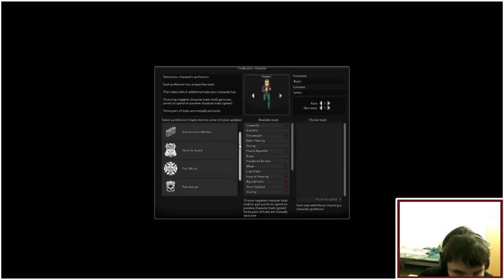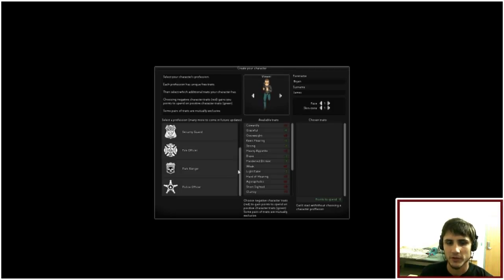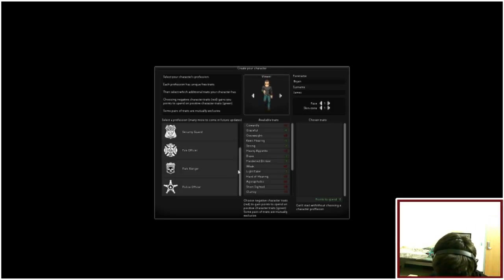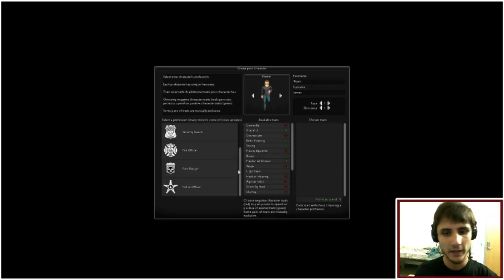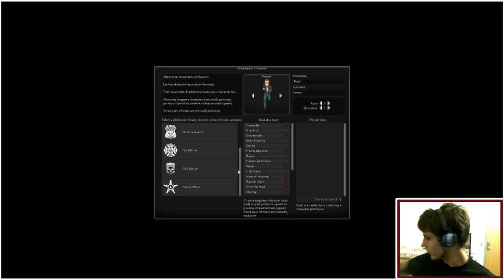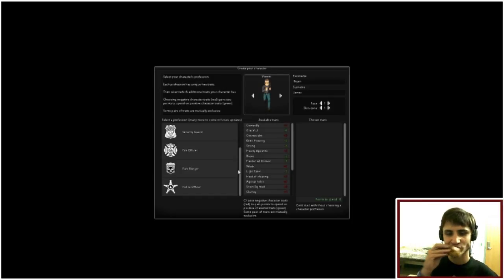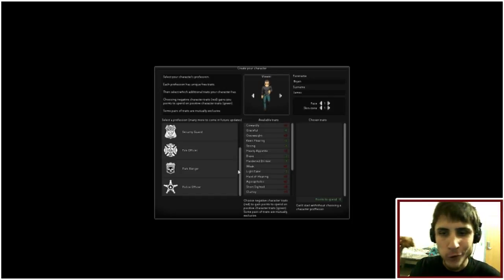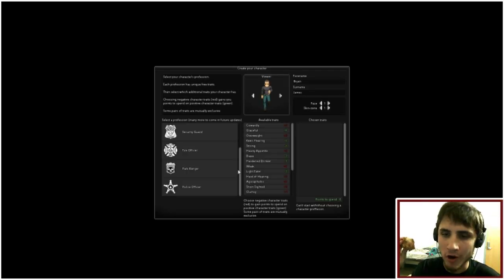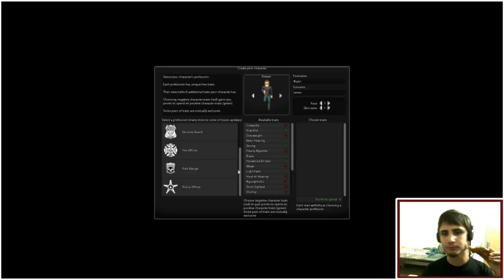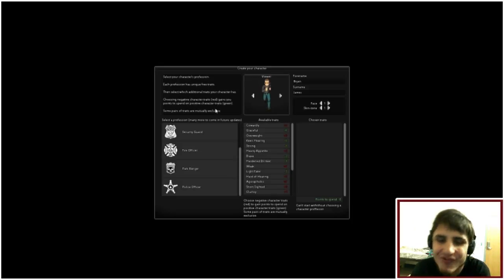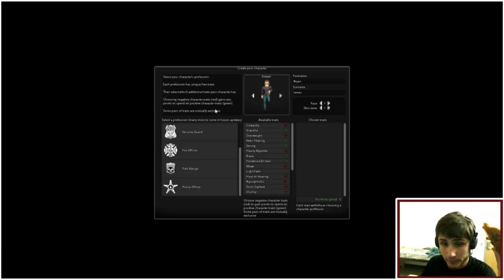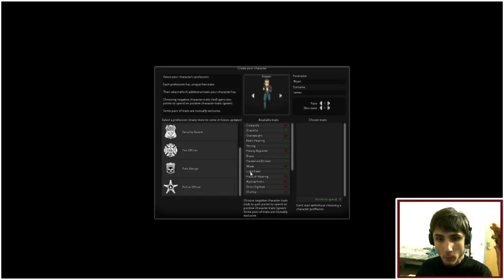Construction worker, security guard, fire officer. Pretty sure they're called firefighters. Park ranger, police officer. What do you think I should be?